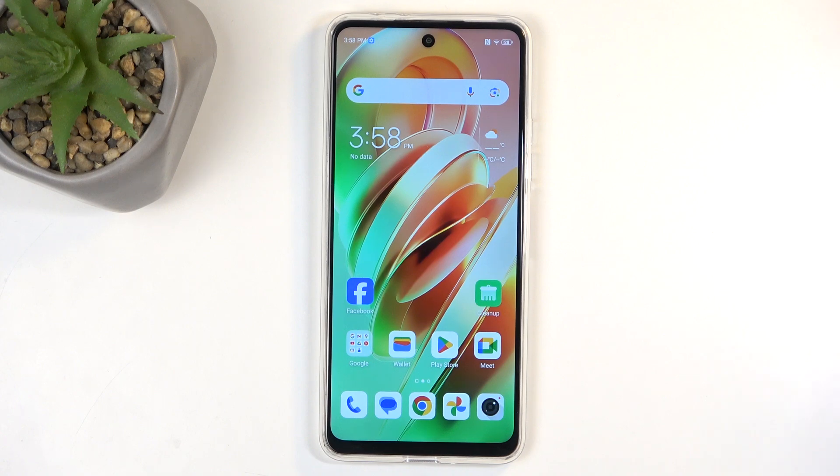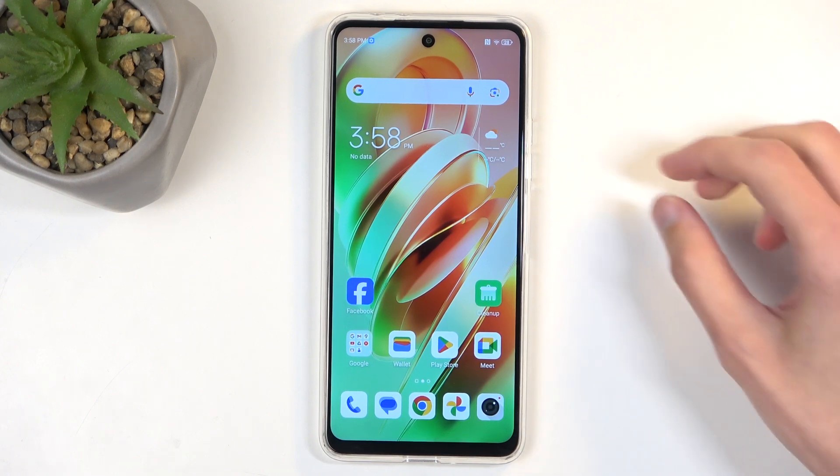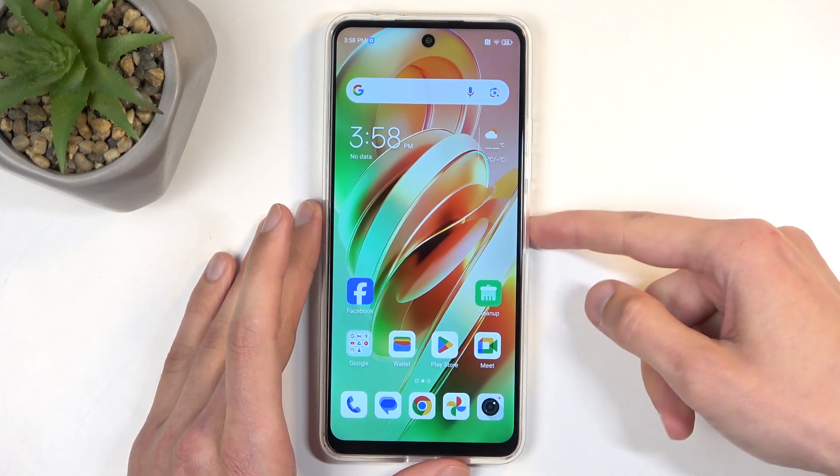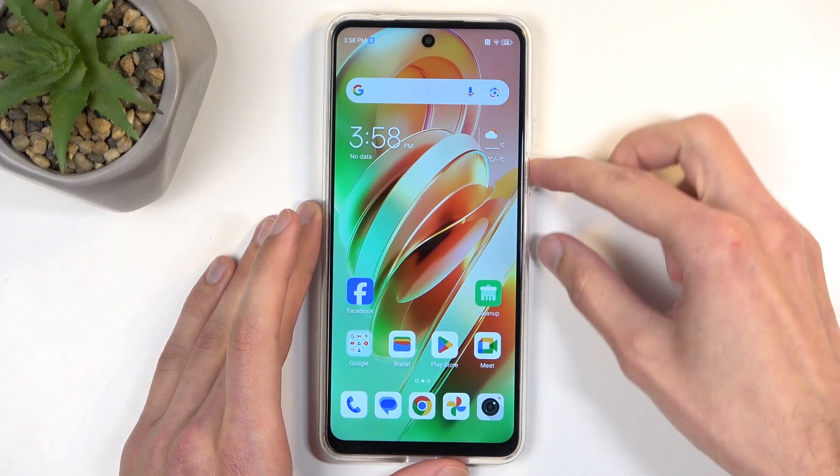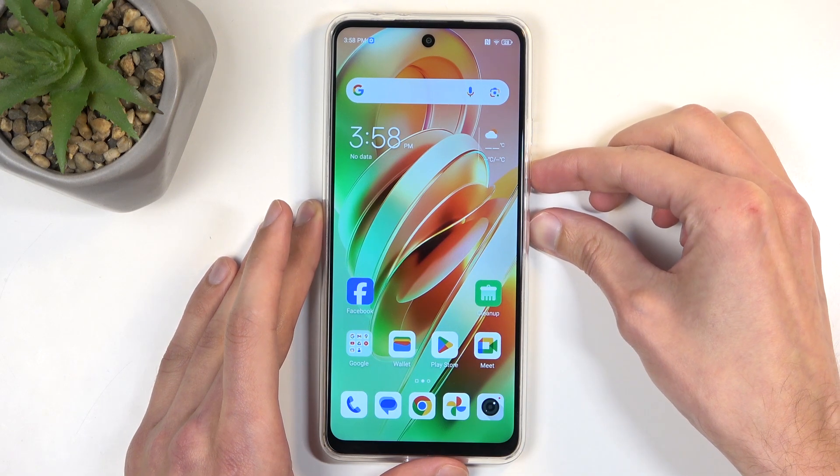Once the content that you wish to capture is visible, all you need to do is hold the power button and volume down at the same time.